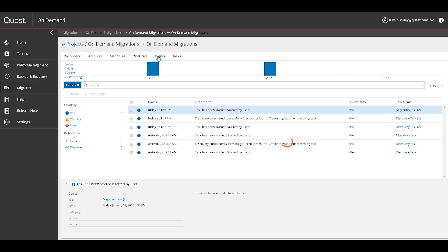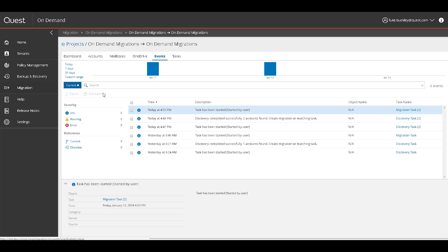The Events tab shows all events classified appropriately over a timeline. Any warnings or critical events will be clearly identified and shown so action can be taken. Here you can filter events and export the resulting events displayed. You can also acknowledge any pending events that require manual intervention.